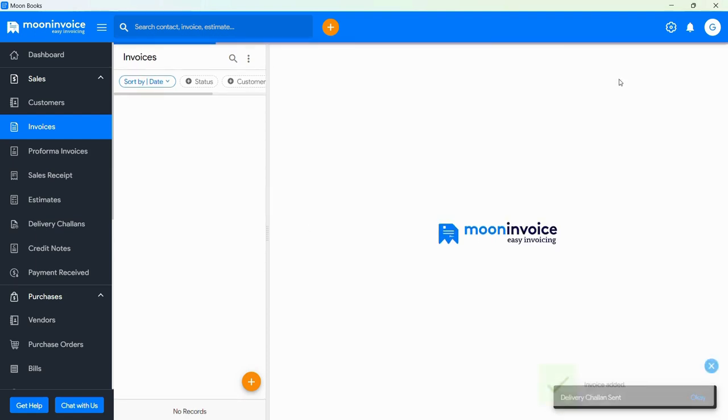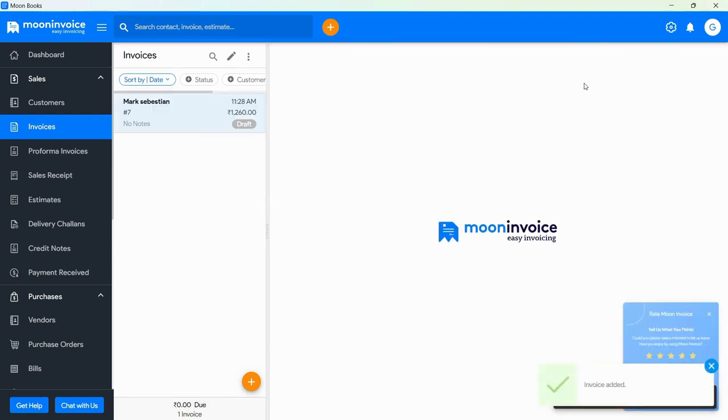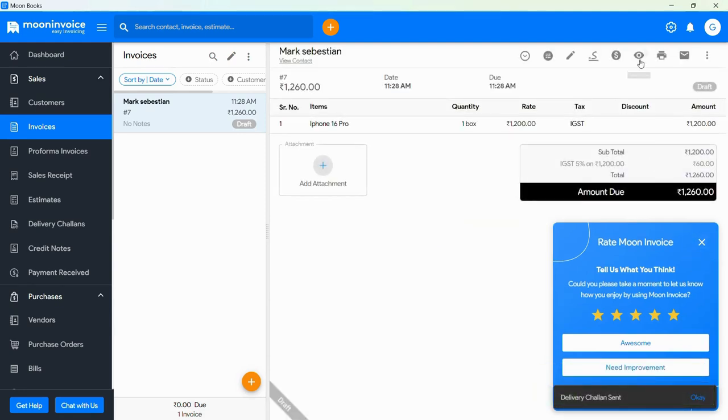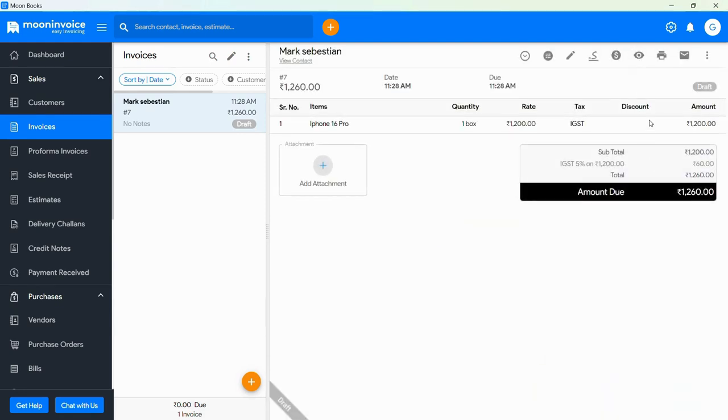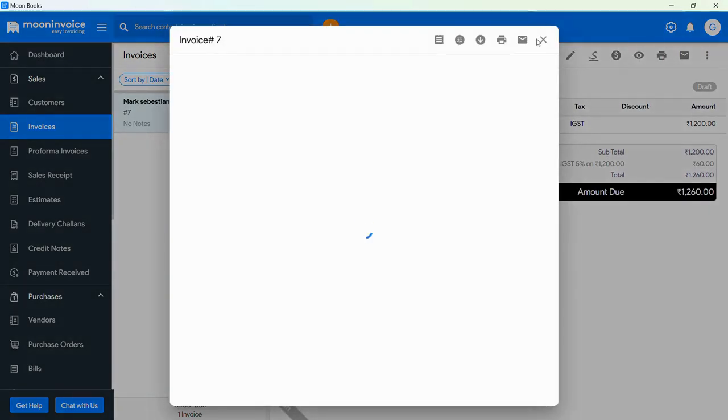Now your Challan is converted to an invoice. You can view it by tapping on the eye icon. Now this PDF will be open.